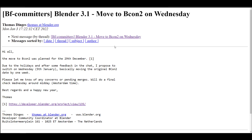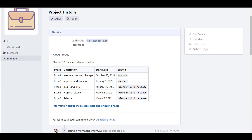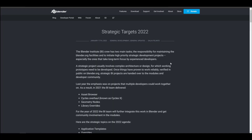That means right now Beta 2 has actually kicked off, so sometime in March 2022 we will be getting Blender 3.1. This makes sense because there are a couple of things that have been planned out for Blender, which we'll look at right now.